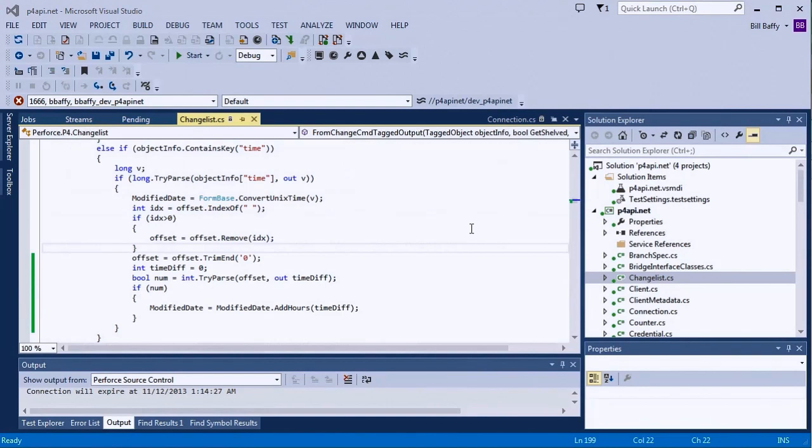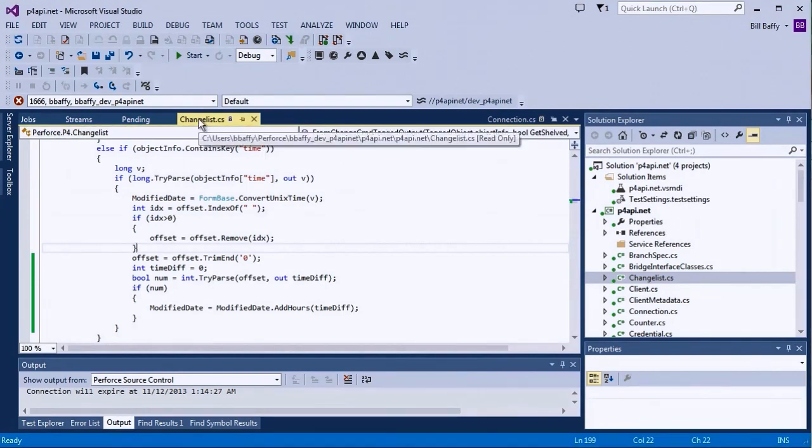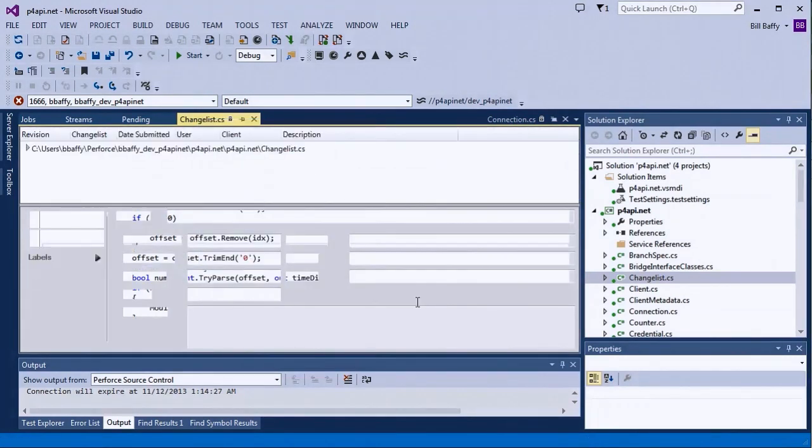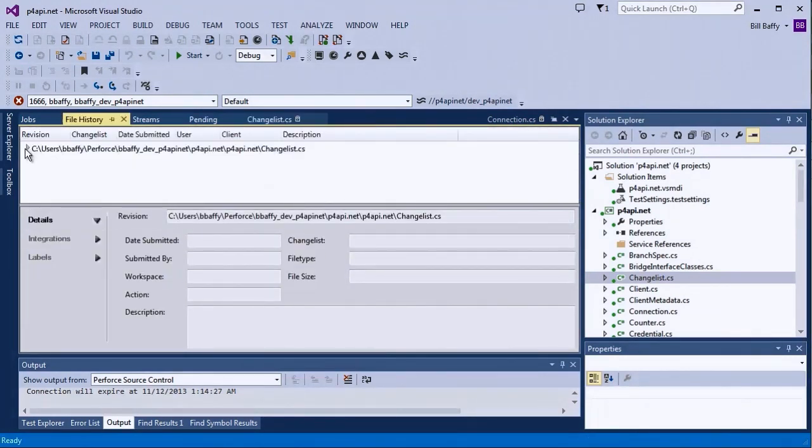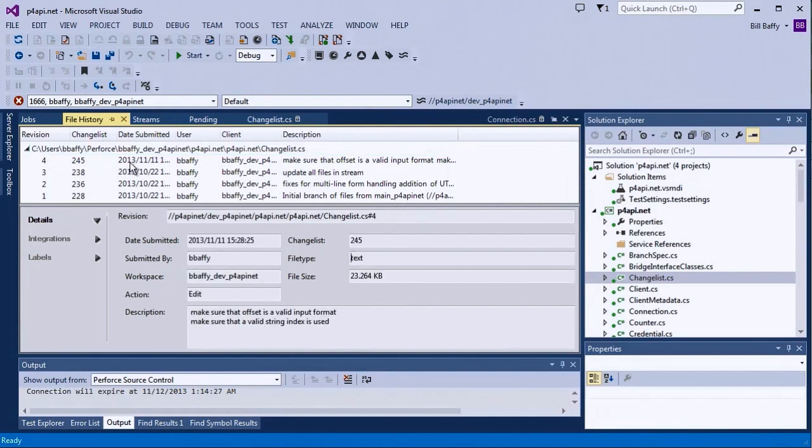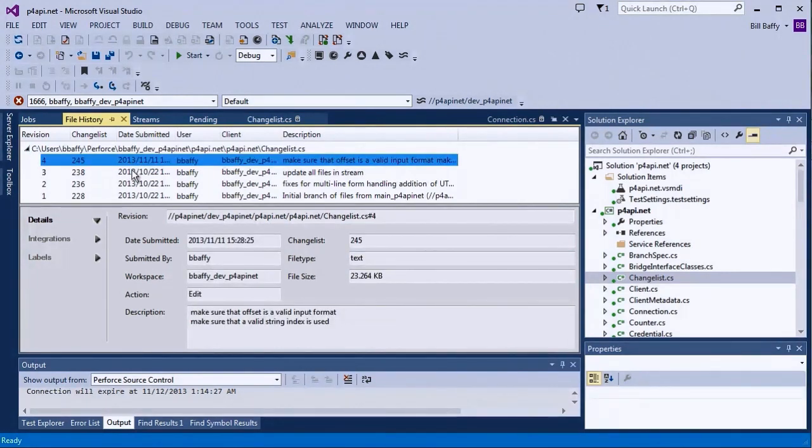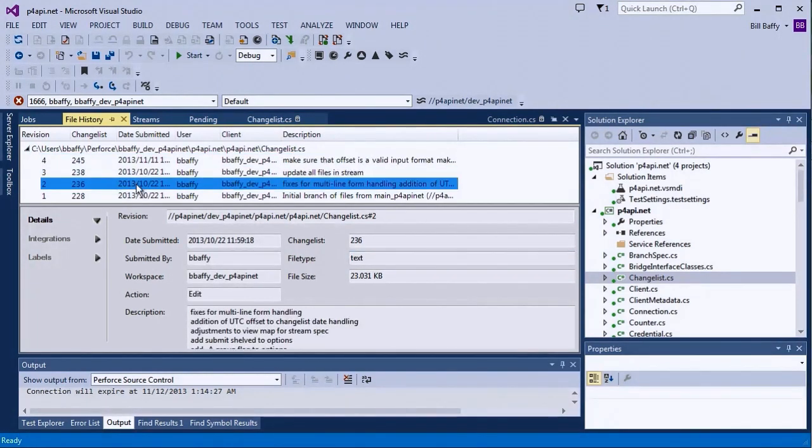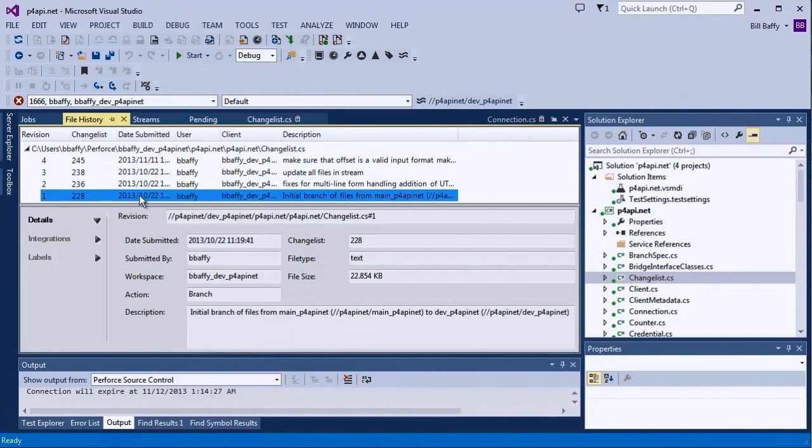Now let's take a look at a file's history using the P4VS file history tab. For each revision of the file, I can see all the associated information such as the date, the submission author, and much more.